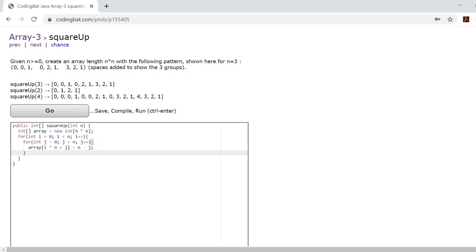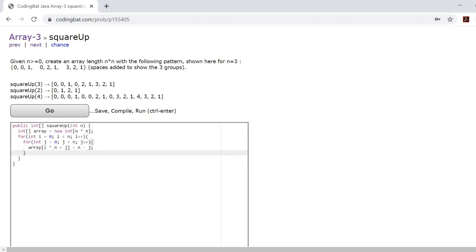So what you're doing by doing this is the i times n will tell you which group you're in, which subgroup you're in. So let's say n is 3. When i is 0, that's 3 times 0, so that's 0.